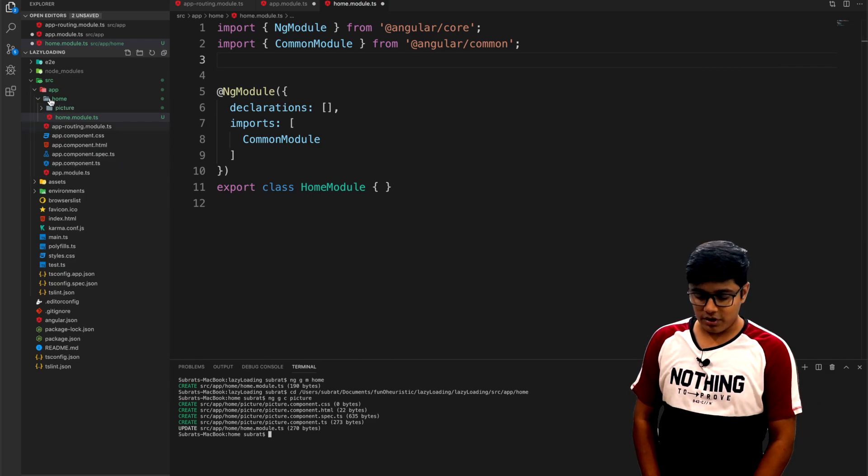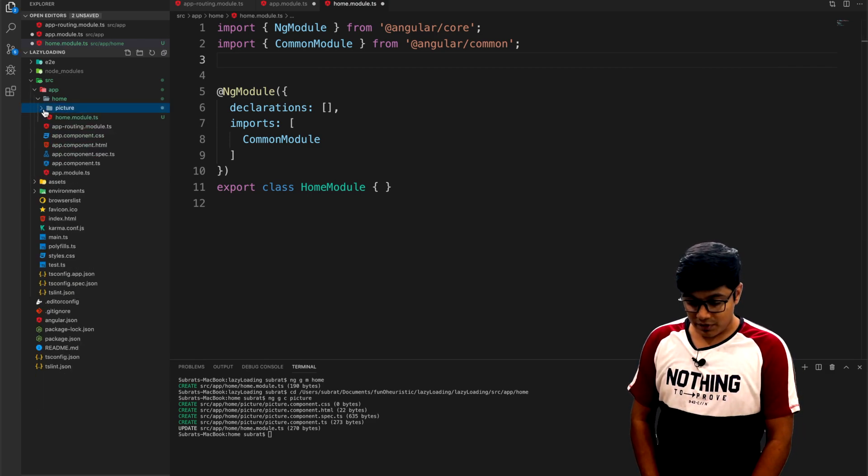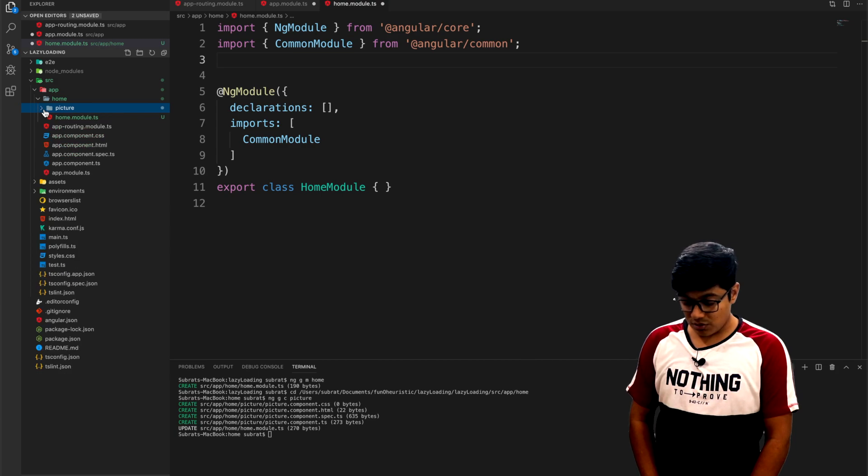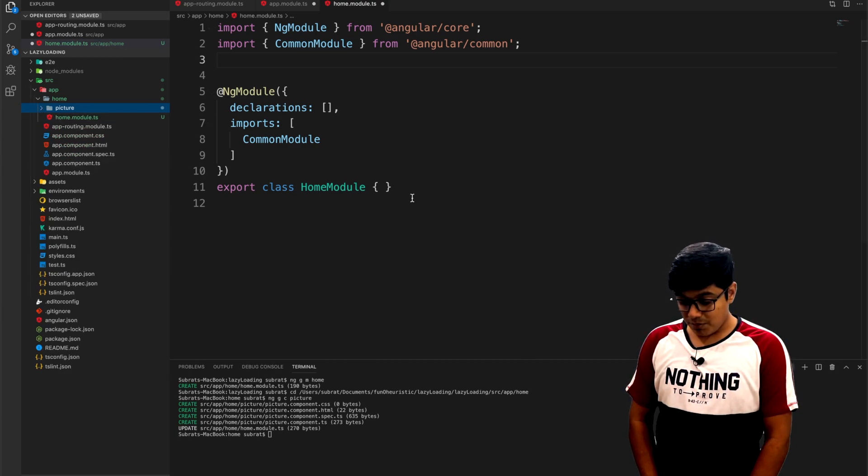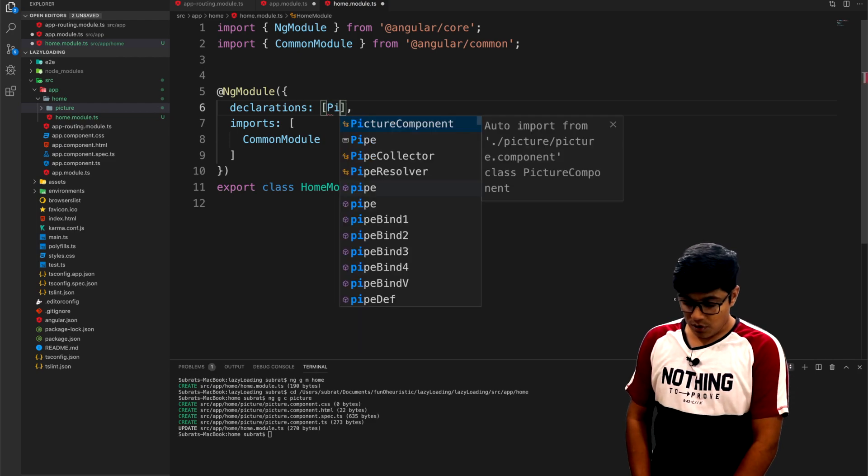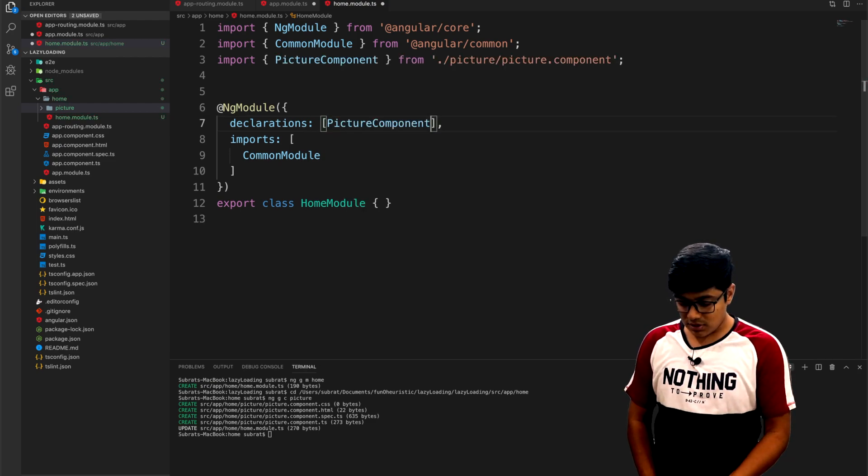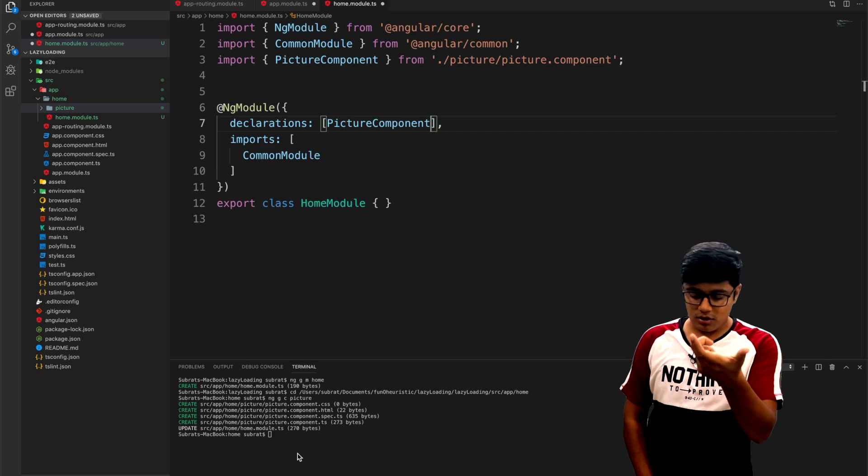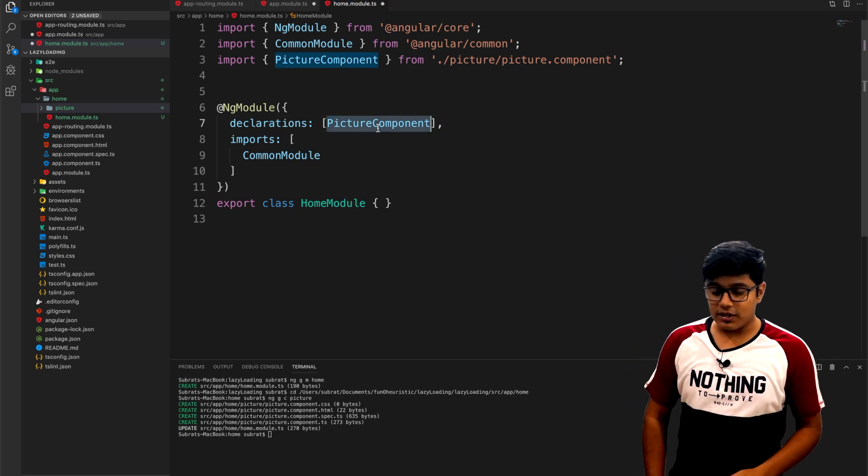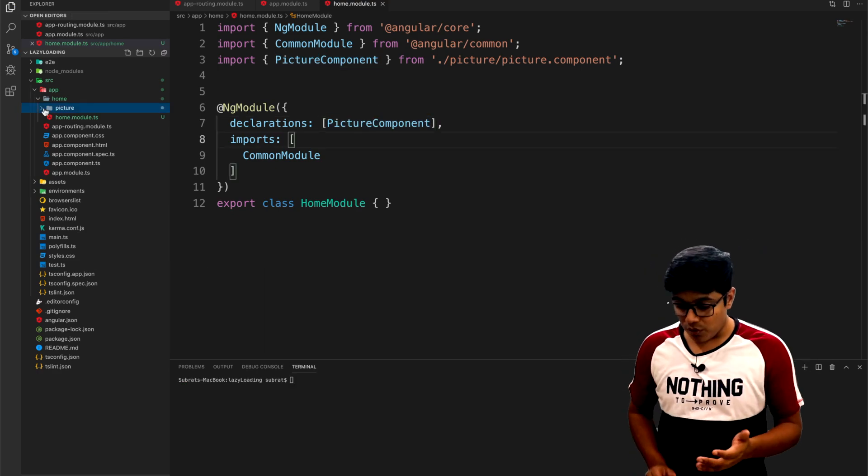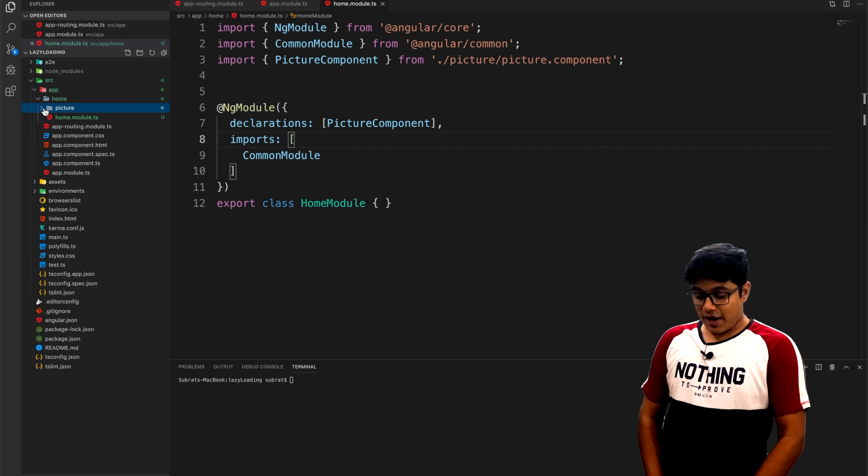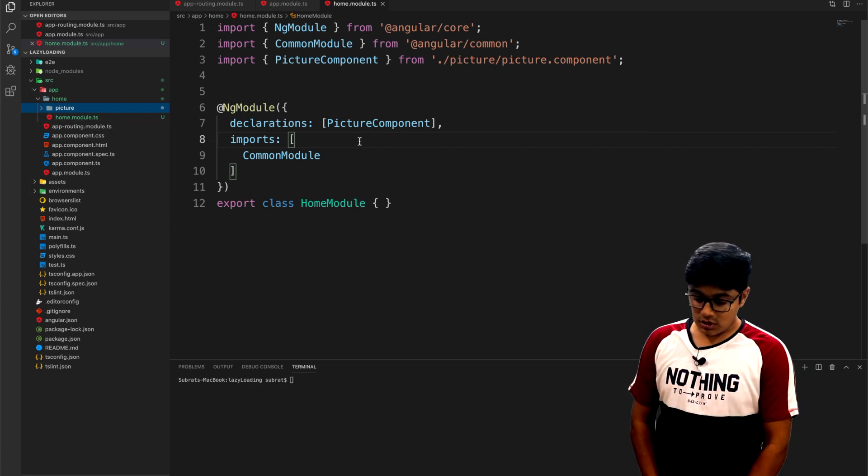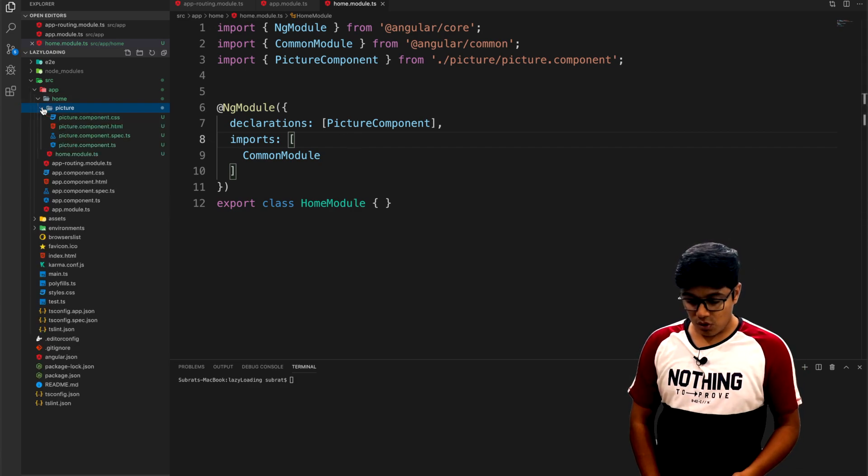You can see the picture component is just created. What you can do is pass while creating a module tag and pass the module, and that will get added to the picture. Now as you added the picture component in the declaration, we'll go to the app routing module.